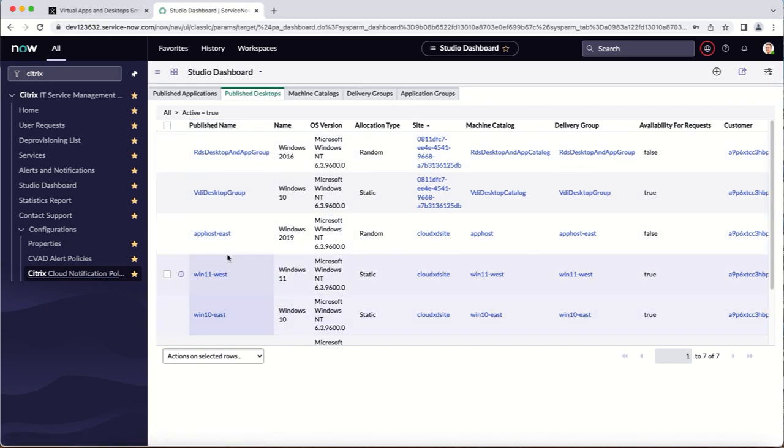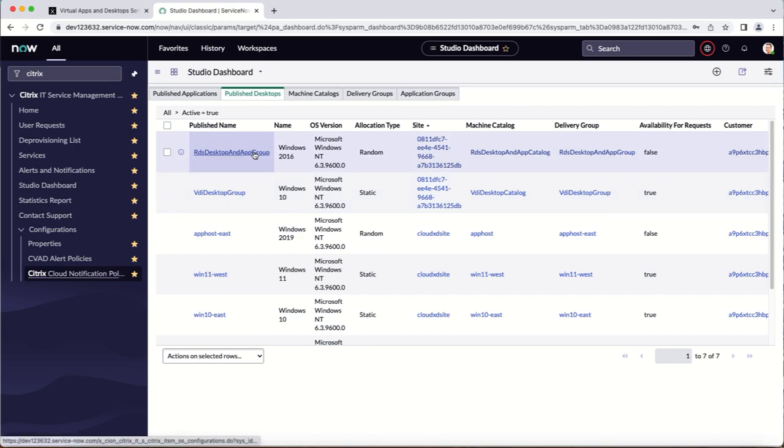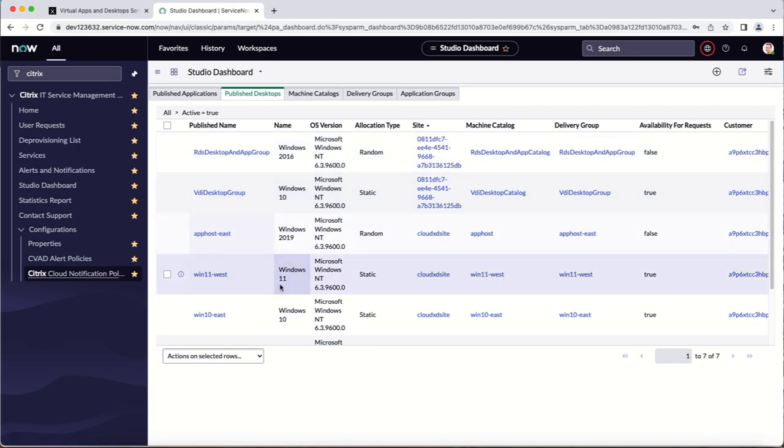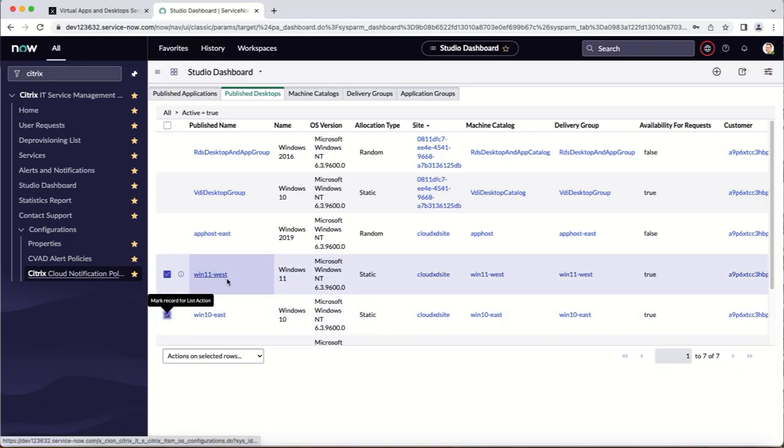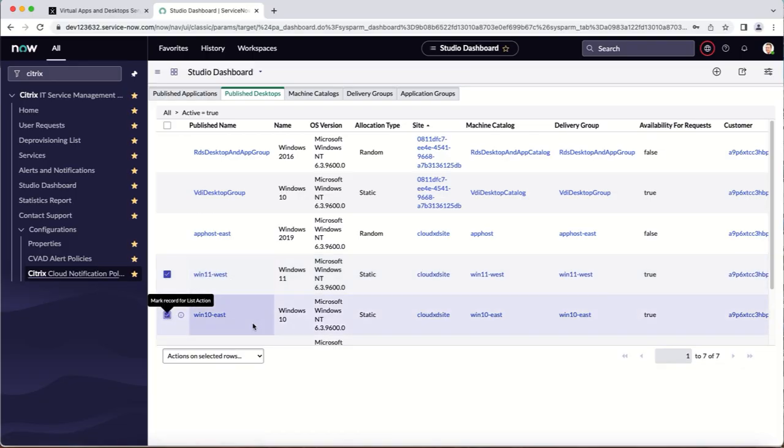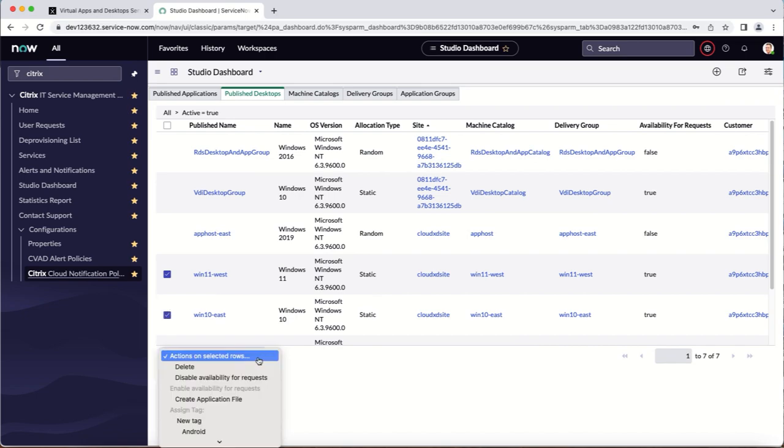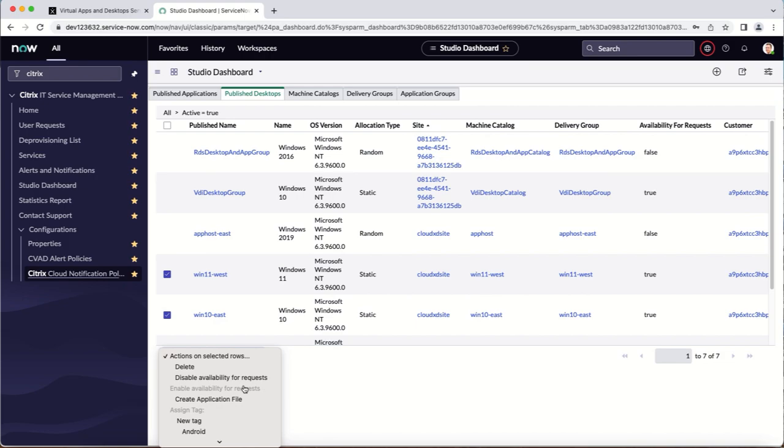You may decide to publish some of these desktops to your end users and make others available to be requested by the user. To make a desktop available for user requests, select the desktop, click the drop down, and select enable availability for requests. Here, the desktops have already been made available for requests.